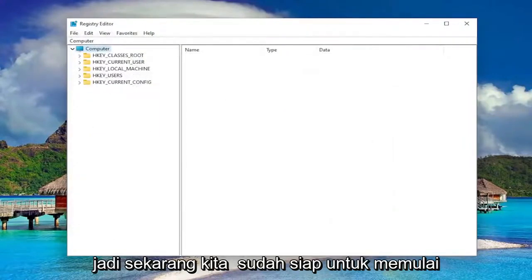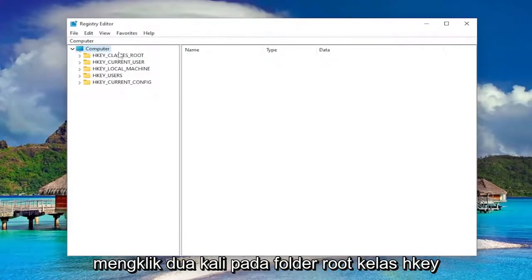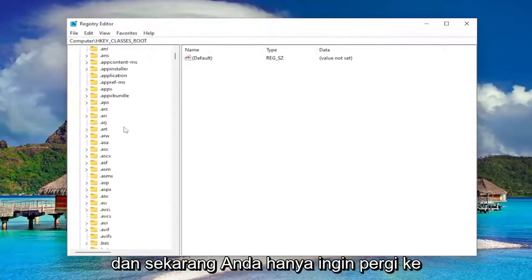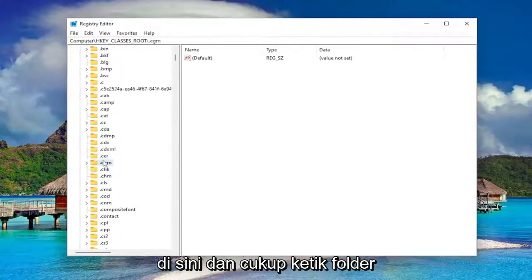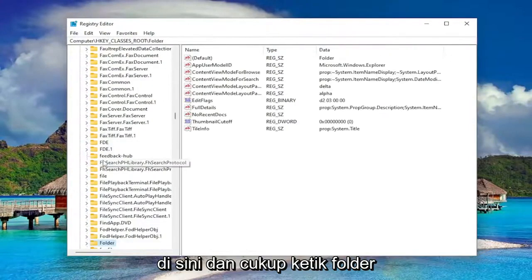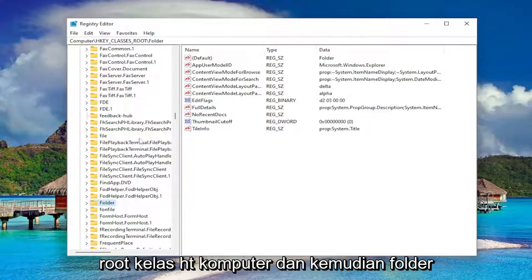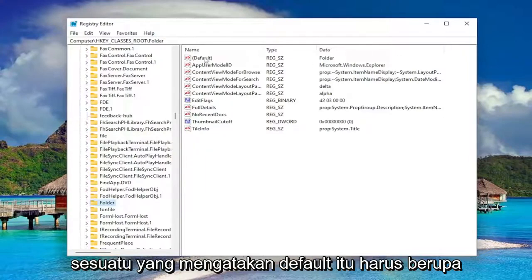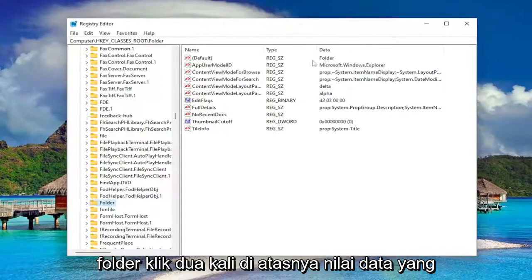So now we're ready to begin. We're going to start off by double-clicking on the HKEY_CLASSES_ROOT folder. Now you just want to go down to the Folder entry. Click on a random folder in here and just type in "folder." You can see all we went under was Computer > HKEY_CLASSES_ROOT > Folder. On the right side, you want to see something that says Default — it should be a string value, and the data should say Folder.